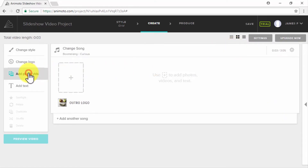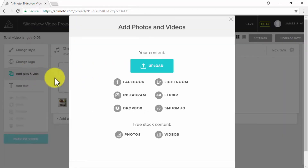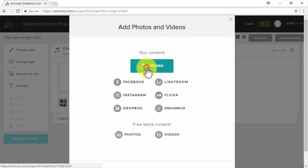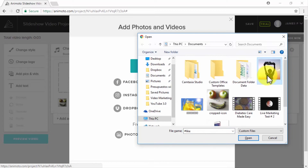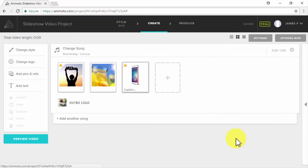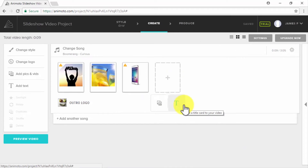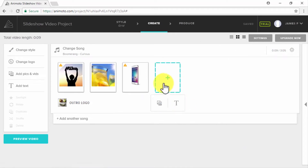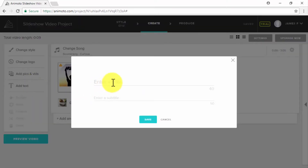Use the Add Pics and Vids tab to add the images and clips you'll feature in your video. You'll be given the option to upload content from your computer, look for clips and images on platforms such as Facebook or Instagram, or use free stock content. In our case, we are uploading images for a sweepstake from our computer. You can also use the plus icon tab on the content panel to add new elements, and click on the text tab to add text to the slideshow.